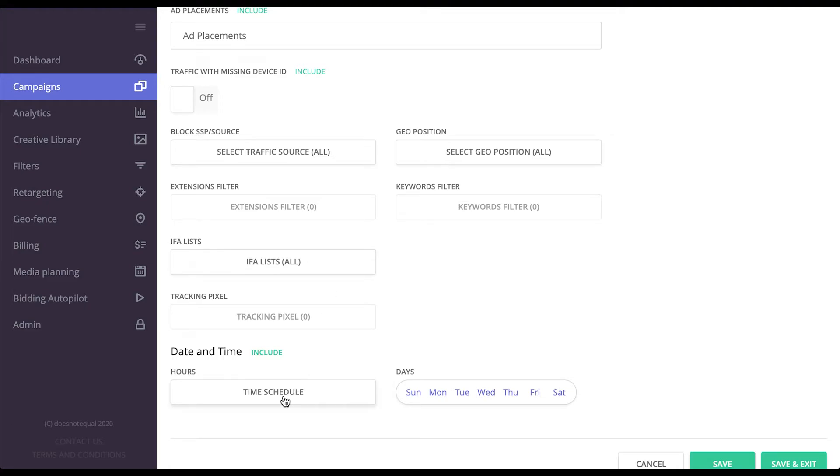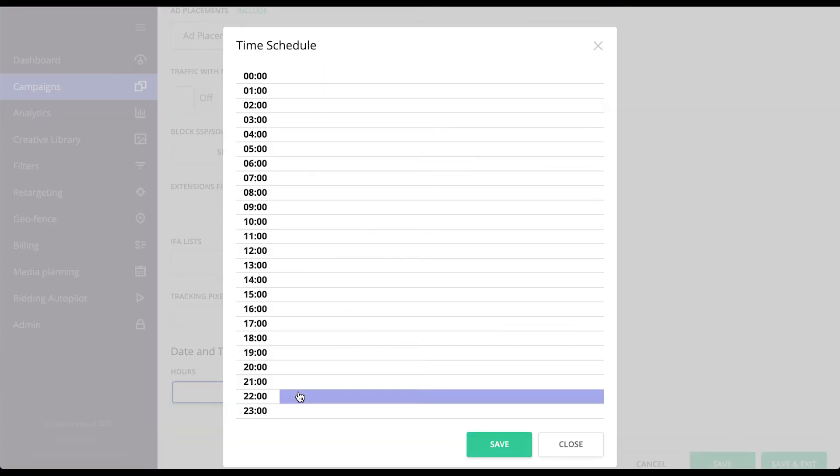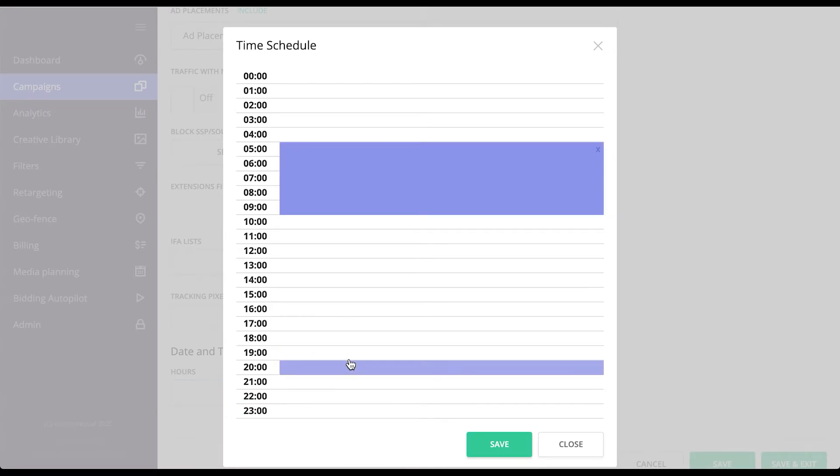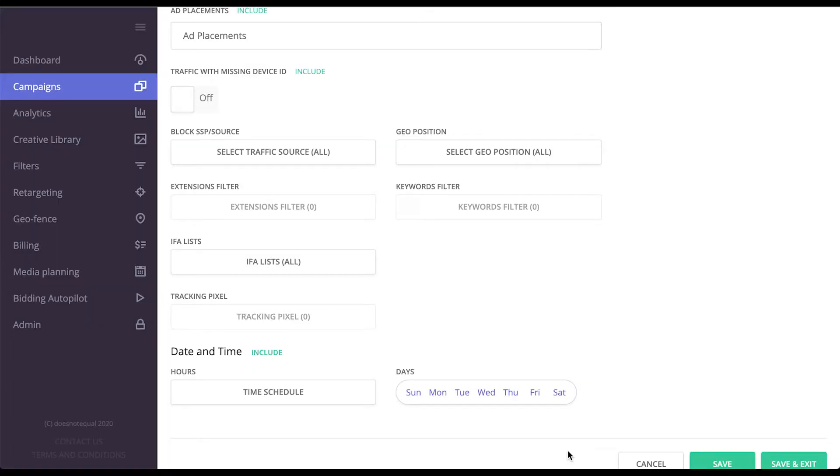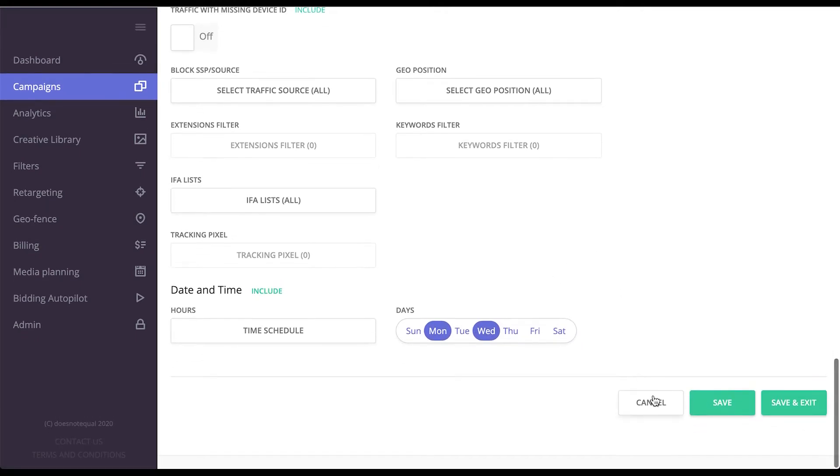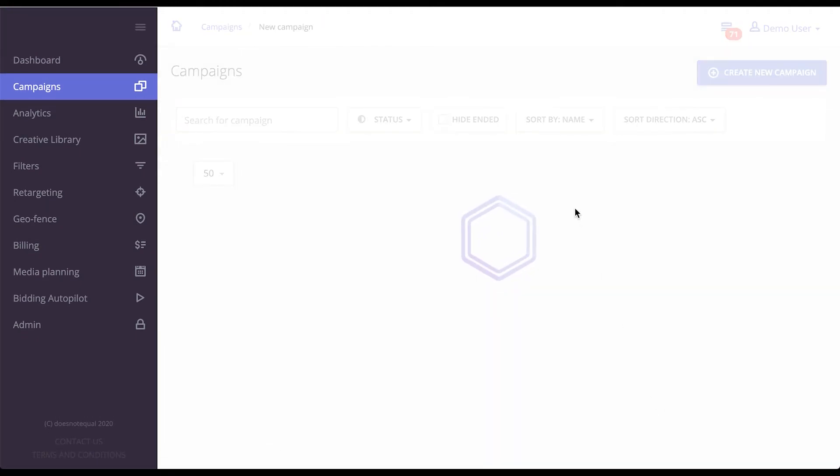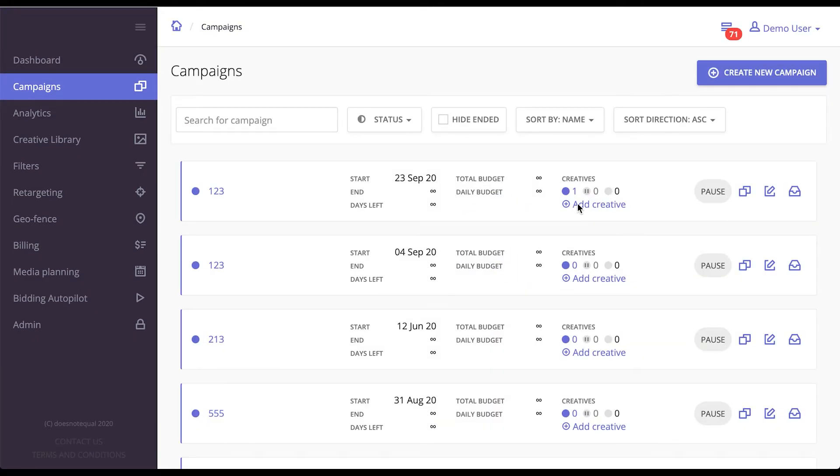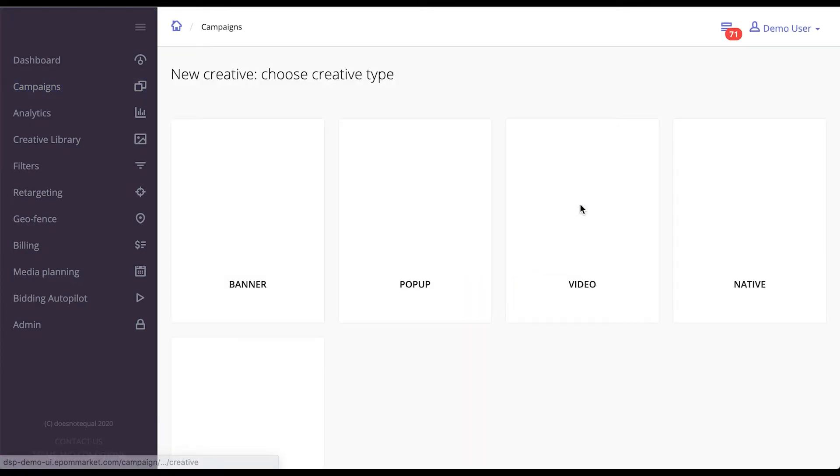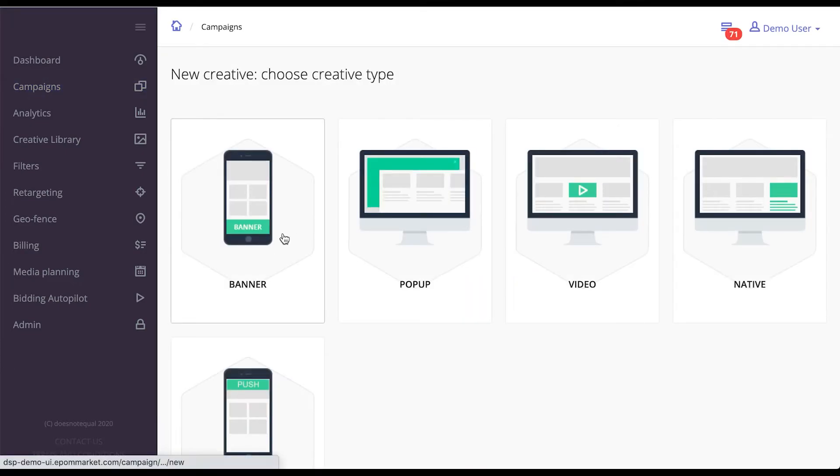And of course, you can choose time of day and day of week when your ads would run. Now, this is the targeting on the campaign level, but also you have targeting available on the creative level.